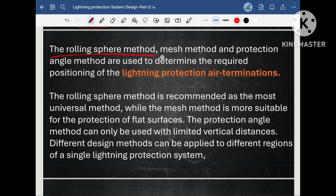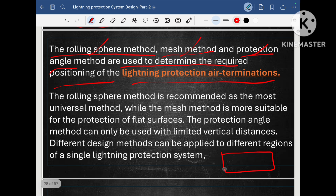The rolling sphere method, mesh method and the protection angle method are used to determine the required positioning of lightning protection air terminals. The motto of all these methods is to determine the location of air terminals. For example, I have a worker accommodation — any of these methods I will use to decide the lightning protection system. The location of the air terminal rod will be determined by whichever method is used for the designing of the lightning protection system.